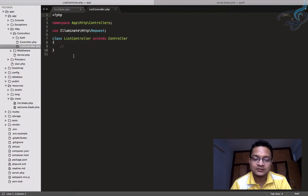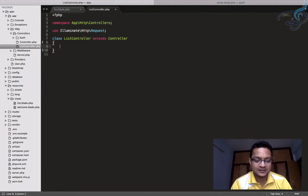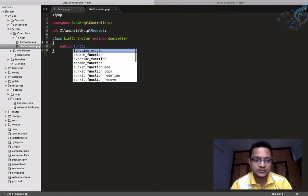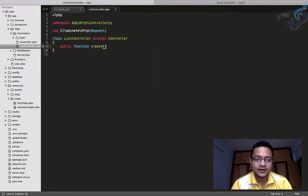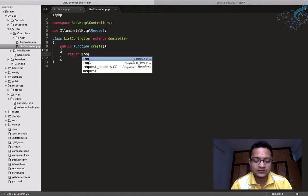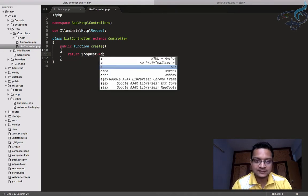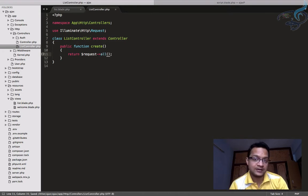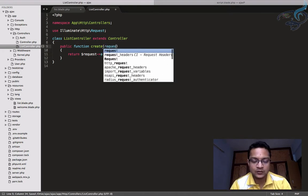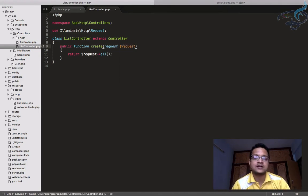Let's see where it is — we have the ListController inside the controllers folder. Now I'll create a new function for creating a new item. I'll say: public function create. For now I'll just return request->all() so we can get the posted fields.